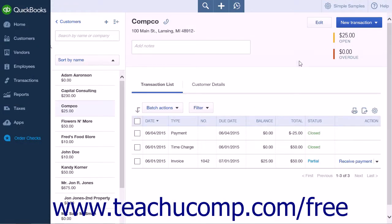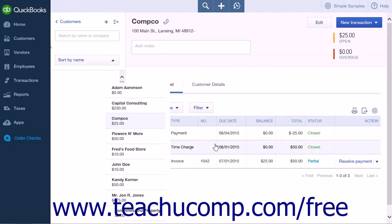The amount received will also be reflected within your customer list by a new Payment entry; however, the invoice will still display the full original amount due when shown within any list.